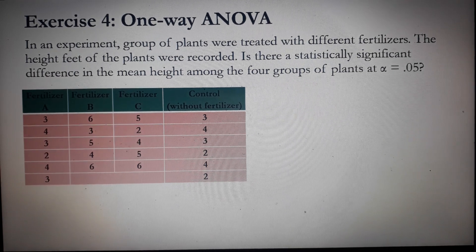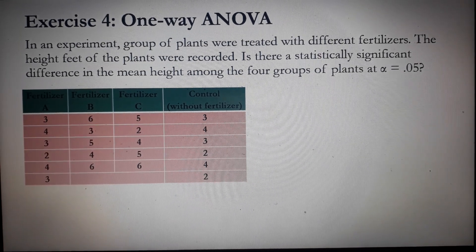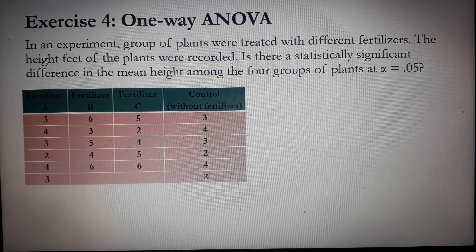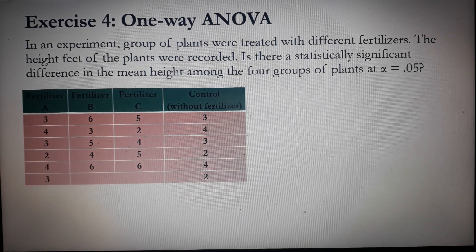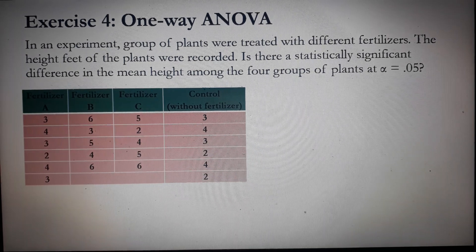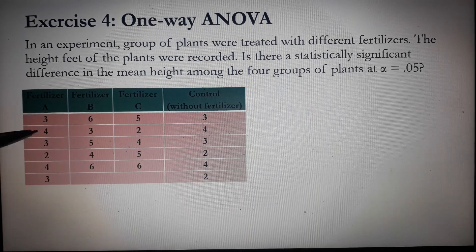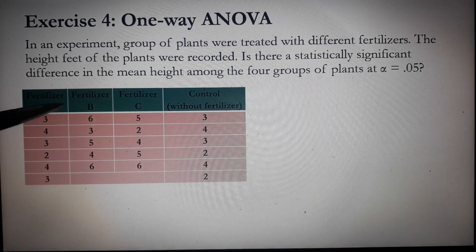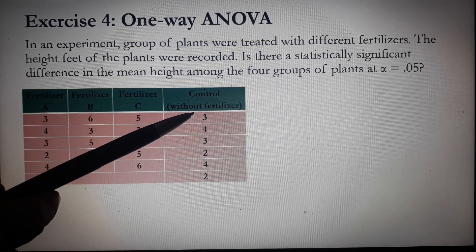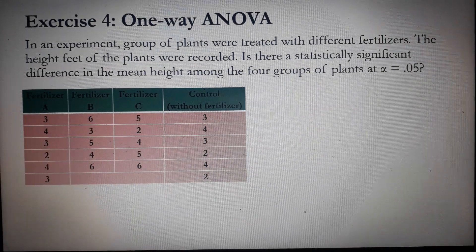The problem reads: in an experiment, a group of plants were treated with different fertilizers. The height in feet of the plants were recorded. Is there a statistically significant difference in the mean height among the four groups of plants at alpha 0.05? We have four groups: plants treated with fertilizer A, B, C, and control (without fertilizer). These are the heights of the plants.